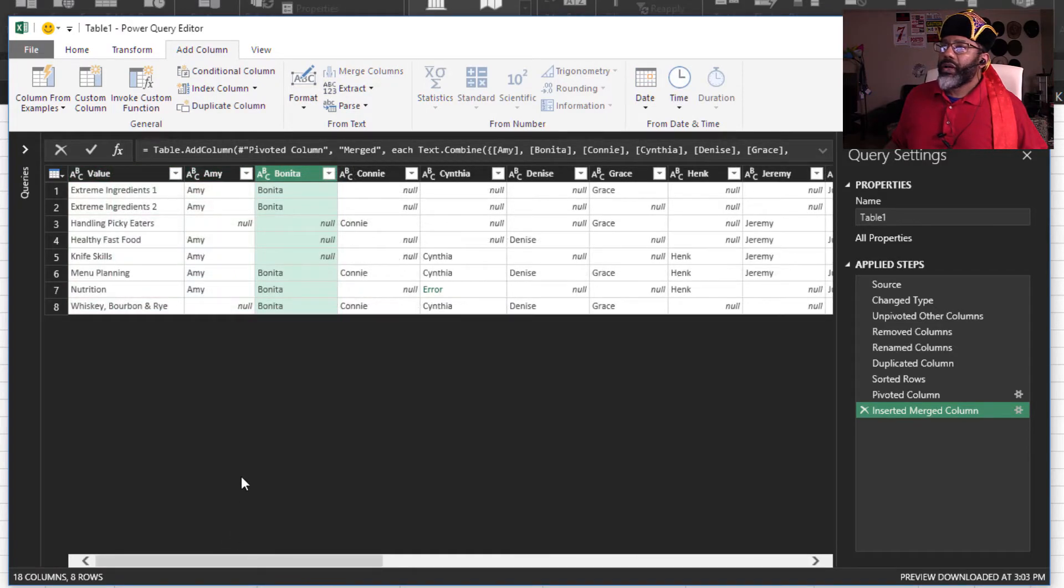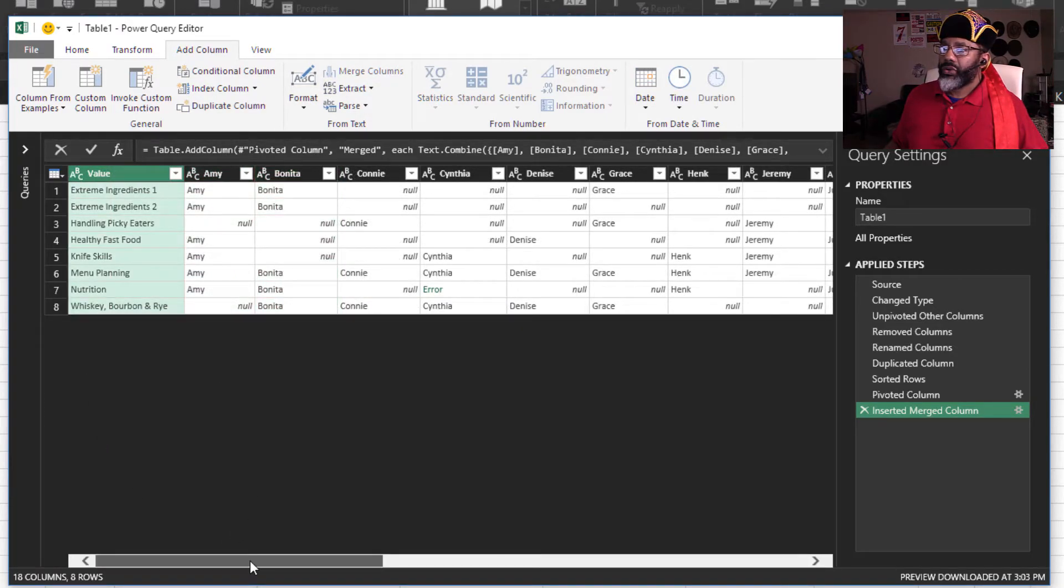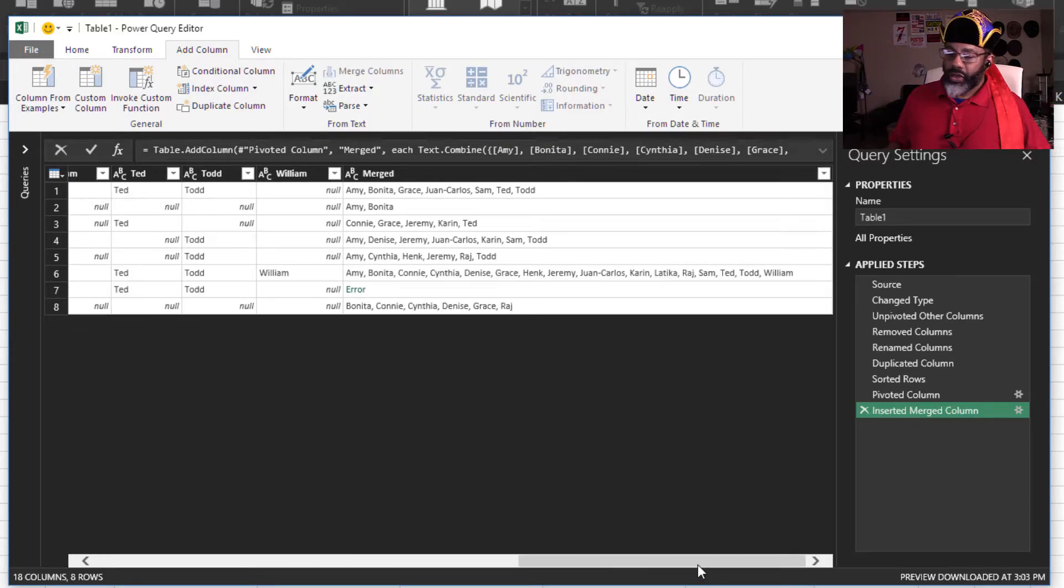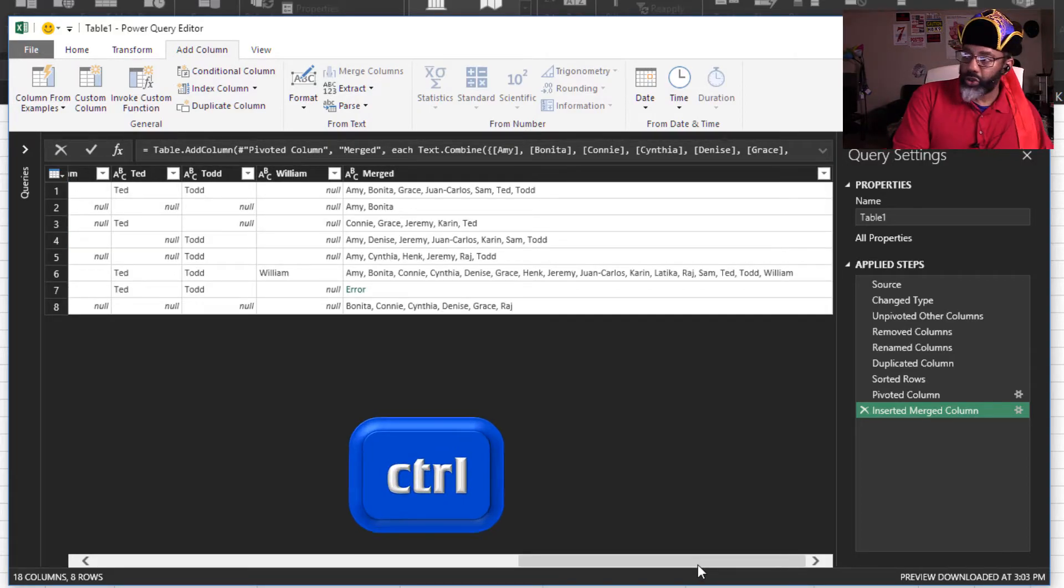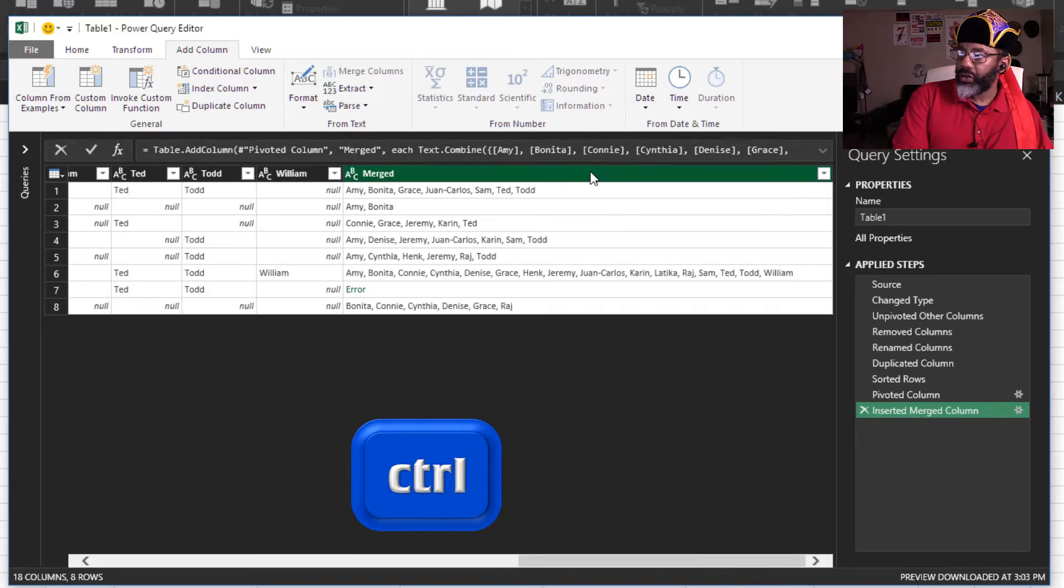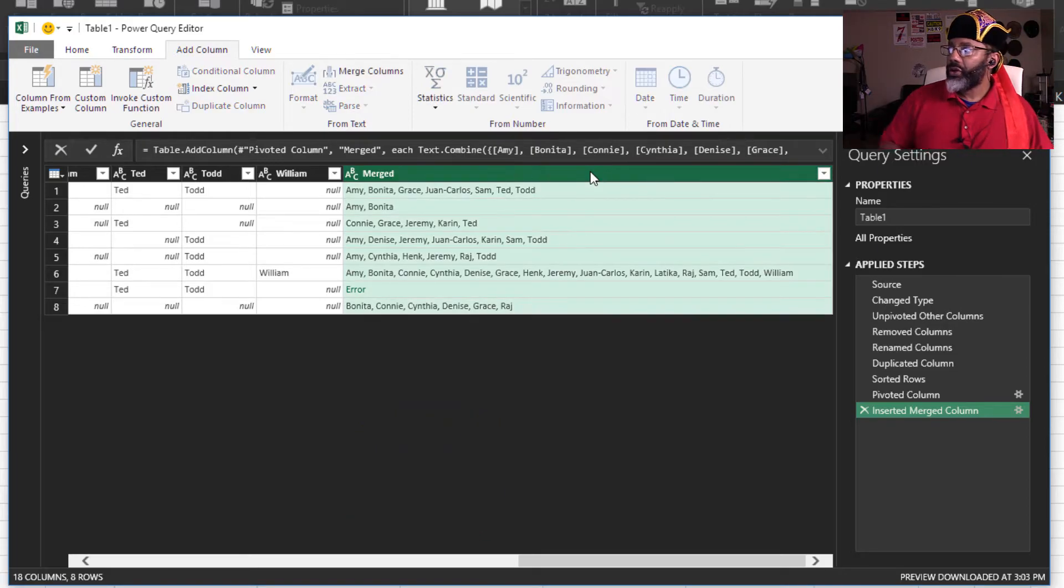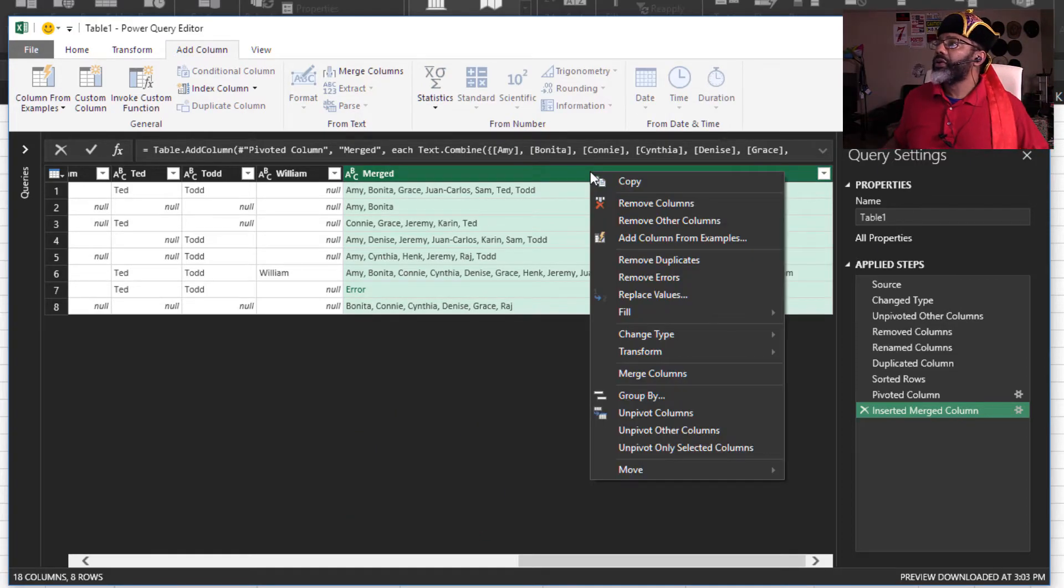So now I'm going to highlight value. Go over, hold down the control key, merged, right click, remove other columns.